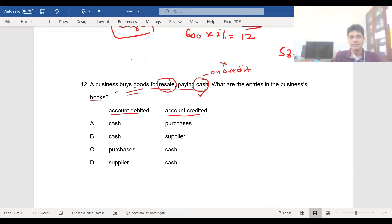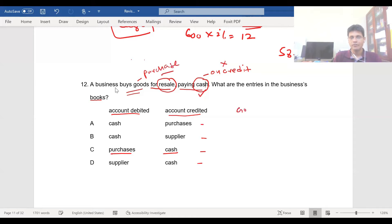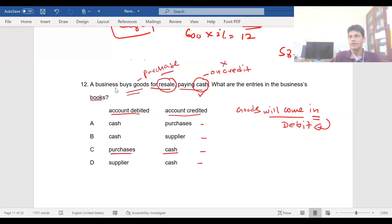Which is the correct answer? Is it cash debit, purchases credit? Is it cash debit, supplier credit? Is it purchases debit, cash credit? Or supplier debit, cash credit? Because you are buying goods — when you purchase, goods will come into the business, so that will be debited. Cash is going out from the business, so cash should be credited.